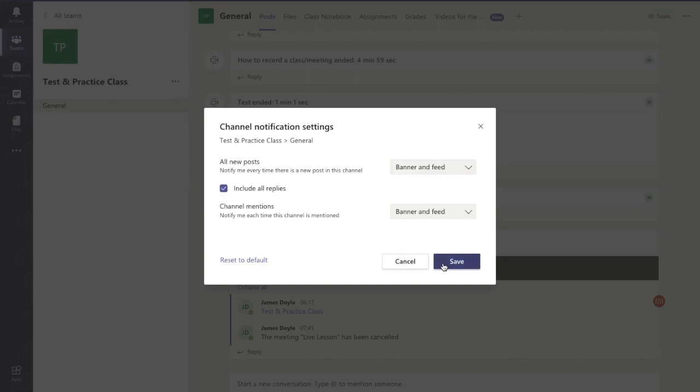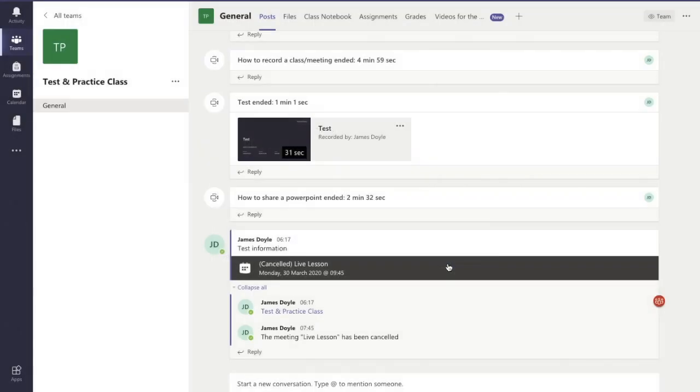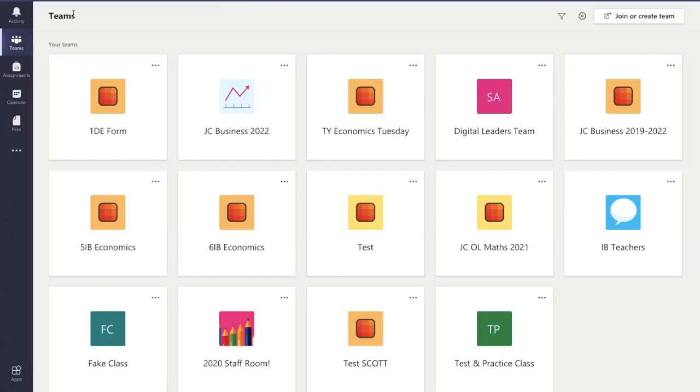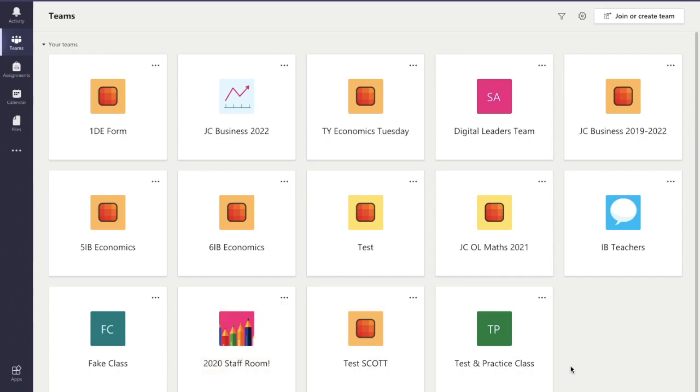So if you want to save that, then just click save and then there you go, your notifications are changed for that particular class only. If I want to, I need to go into each individual class to change my notifications for each class so that they're all different.